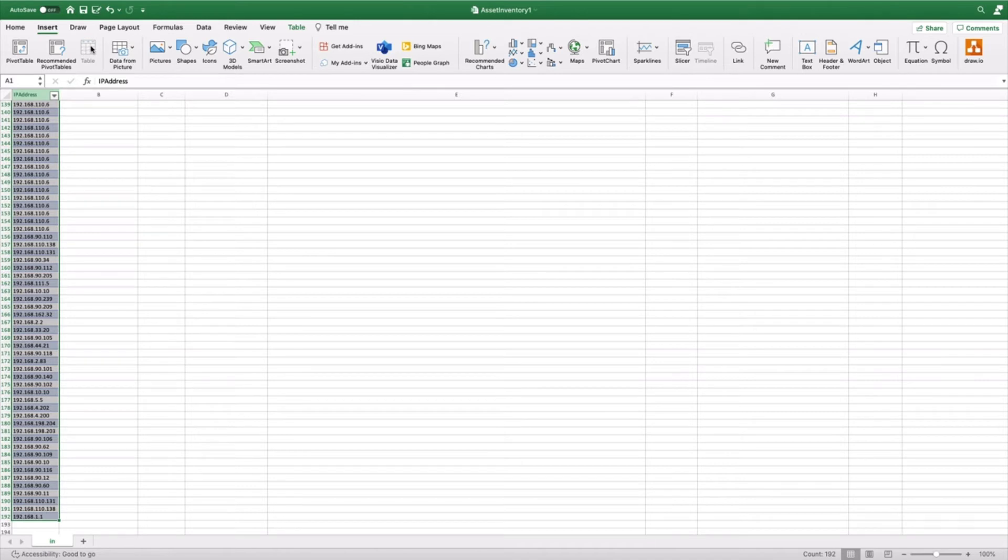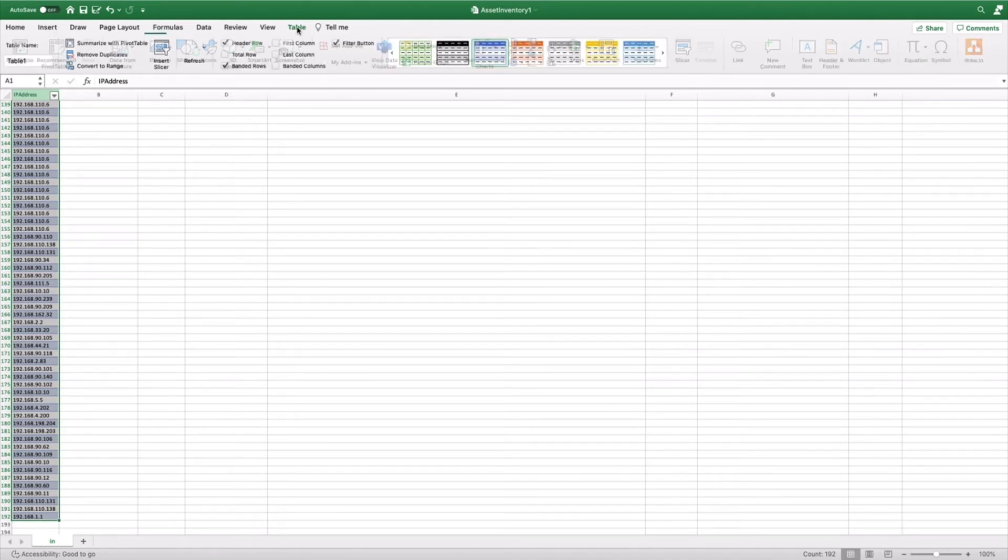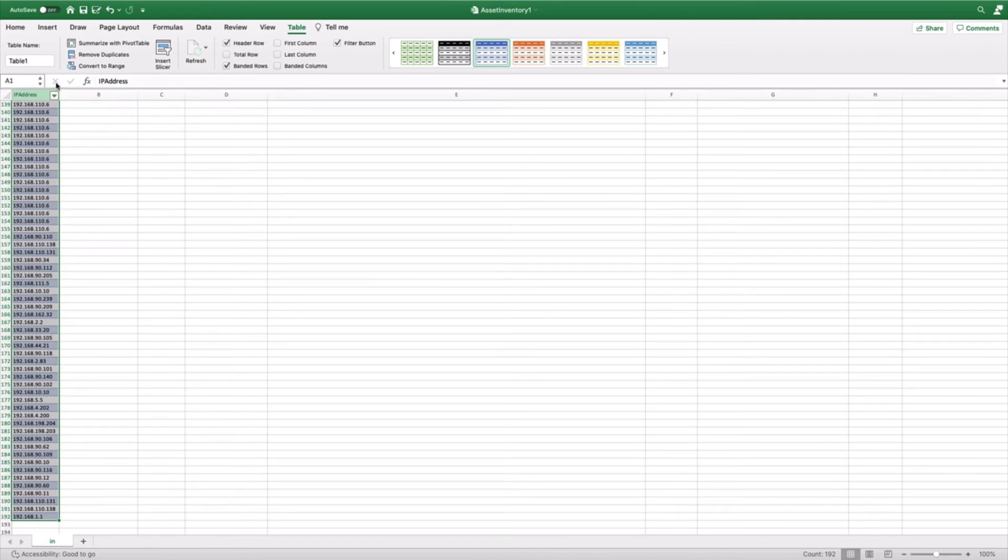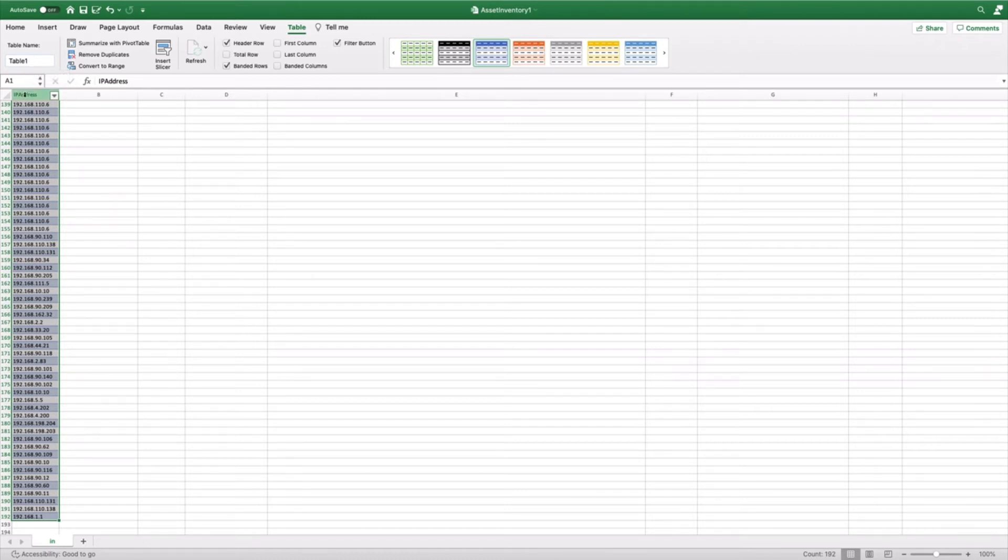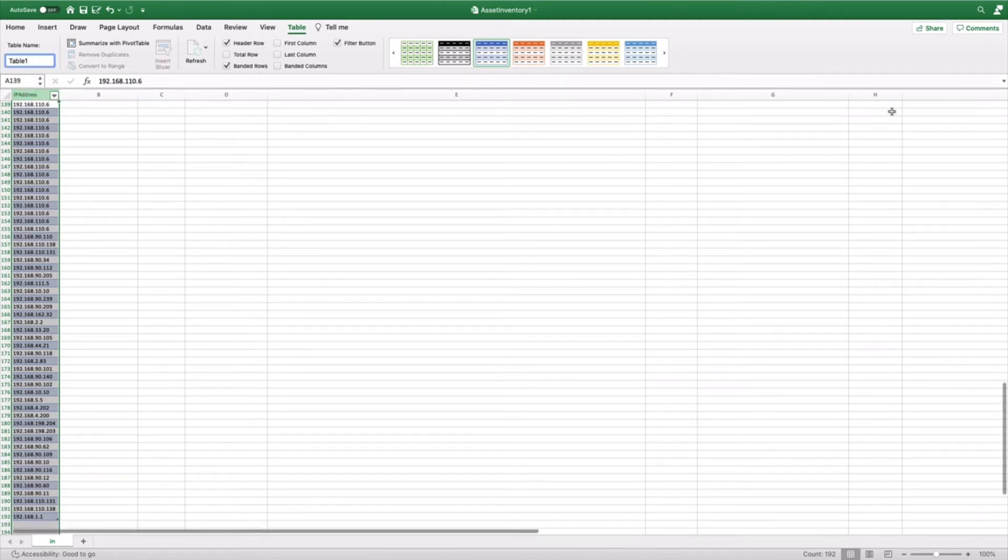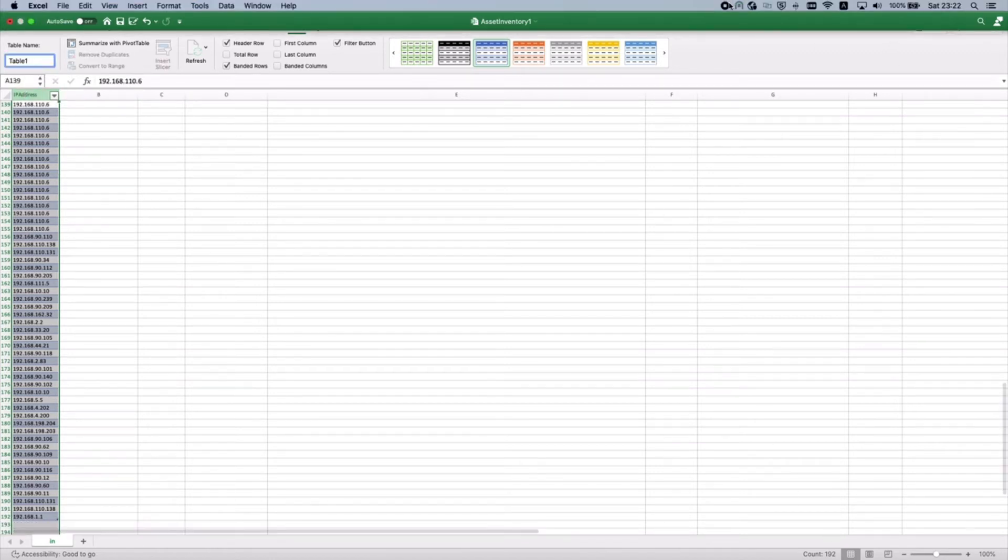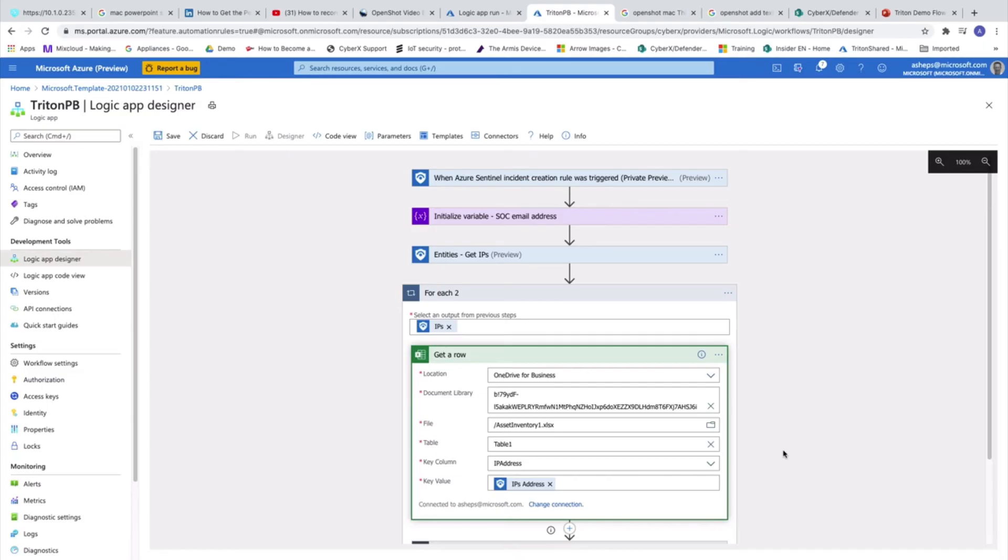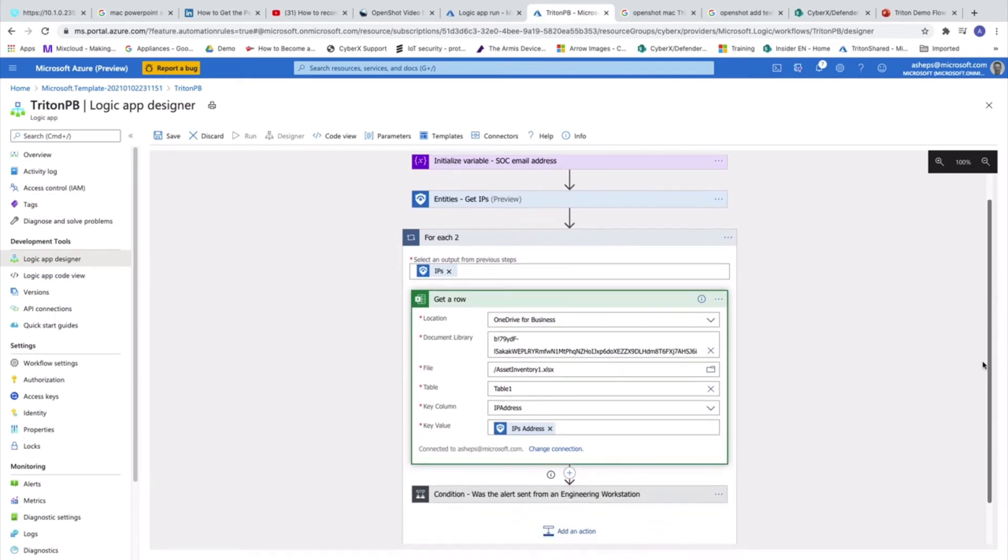As you can see here it's created, but here we have a table and we can configure the table name. So when we are configuring the connector, what we will need is the column name and the table name.